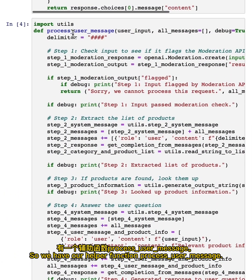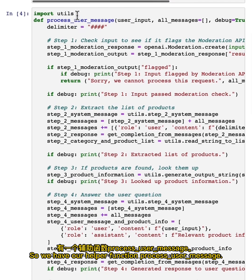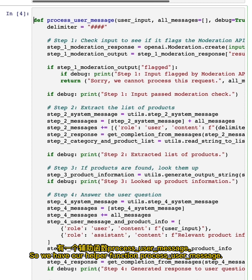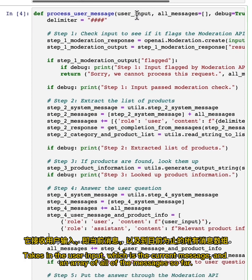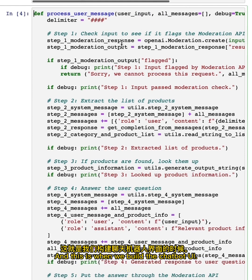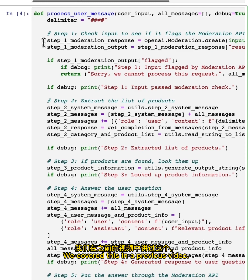So we have our helper function process user message. It takes in the user input, which is the current message and an array of all of the messages so far. And this is when we build the chatbot UI. So the first step, checking to see if the input flags the moderation API. We covered this in a previous video.